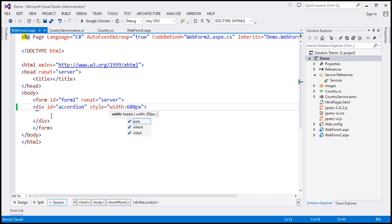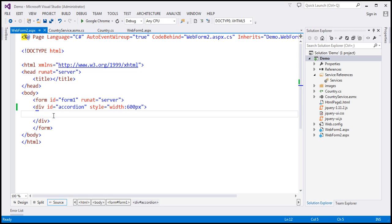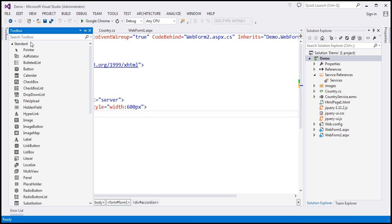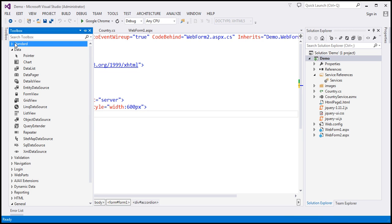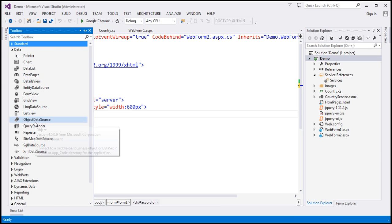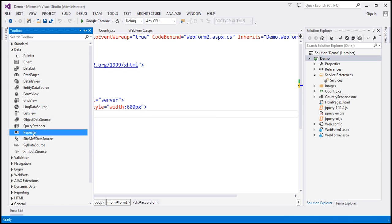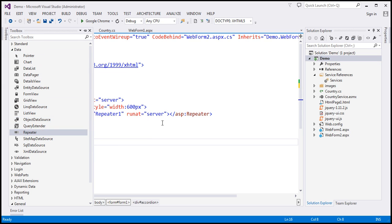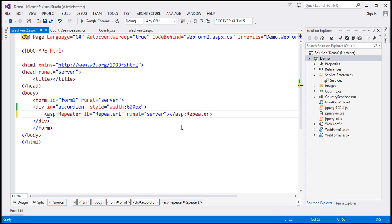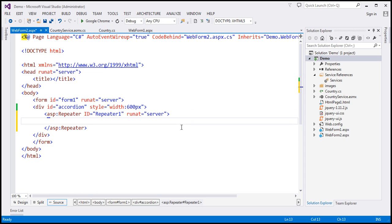And I'm going to drag and drop a repeater control inside this div element. So let's go to the toolbox and we should find the repeater control under data tab. So here we have the repeater control. So that's our repeater control.